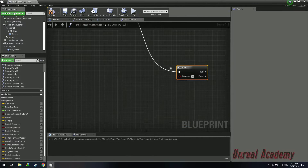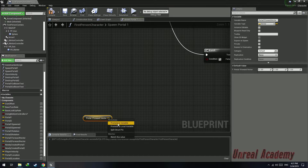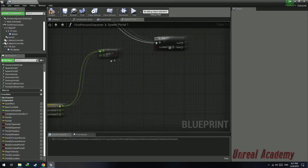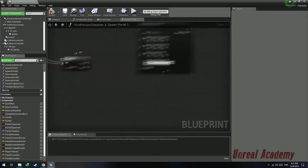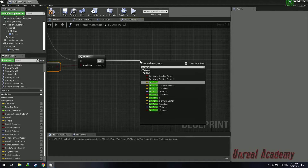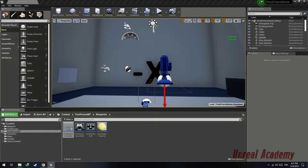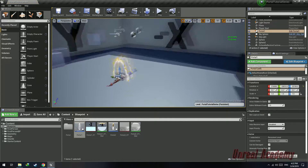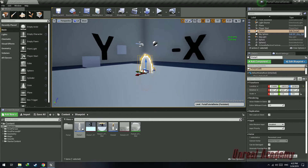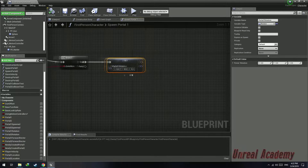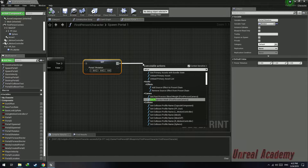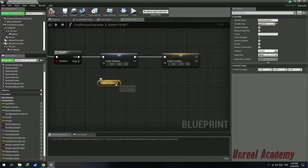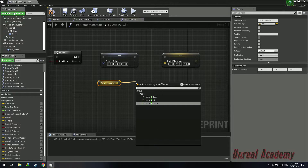Drag out this pin and do a branch check. Get the Portal 1 forward vector, split its struct pin, drag out the X pin and search for 'Equal Equal Float'. If it's equal to 1 — meaning the portal is facing the X axis — we're going to set its rotation to face the X axis. The rotation should be 0, 0, 0. Set Portal 1 rotation to 0, 0, 0, and set the Portal 1 location to move forward by 1 in the X axis so that it does not spawn inside the wall. Then connect the execution pin of Set Portal 1 Location into the Spawn Actor Portal 1.